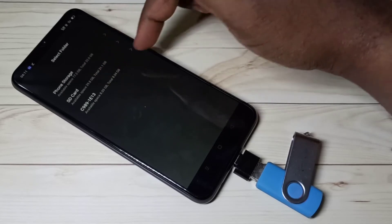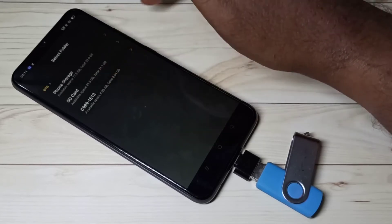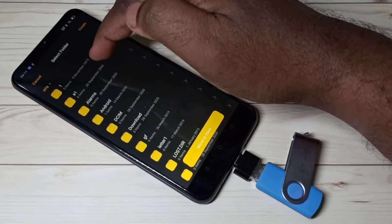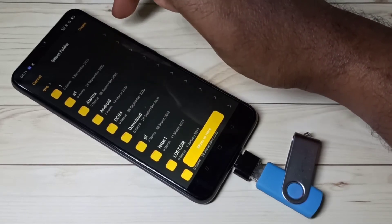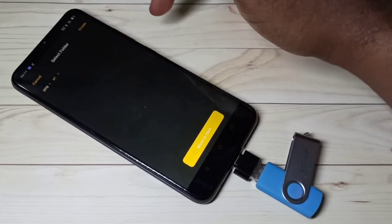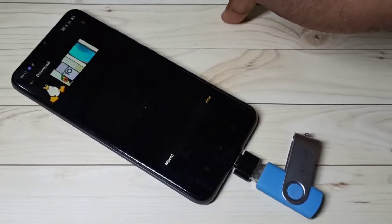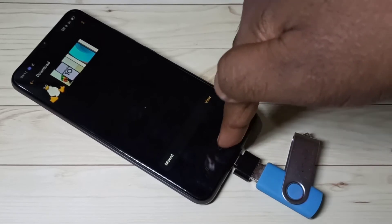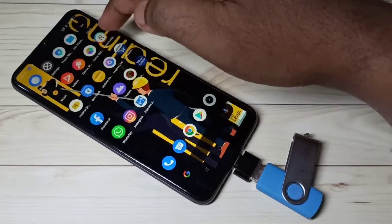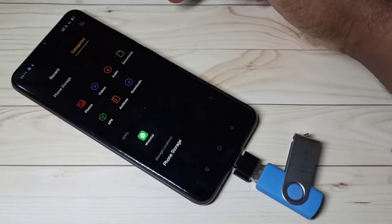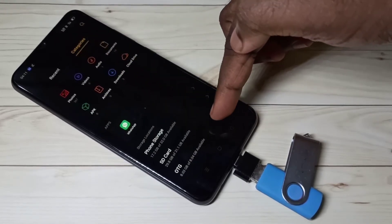Tap on Move. Now you can see it's showing all the storages — phone storage, SD card, and pen drive. Select pen drive since I am going to copy there, then select the folder — in this case, the A1 folder. Then tap Move Here. Done. Let me verify: open file manager again, go down, then select the pen drive (OTG).